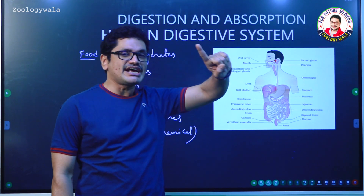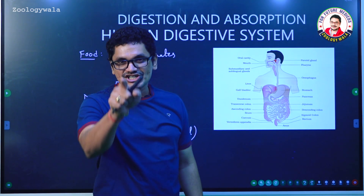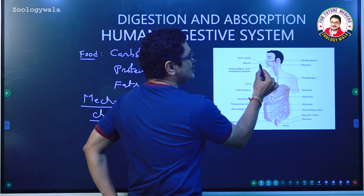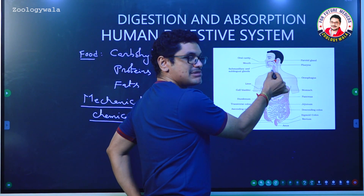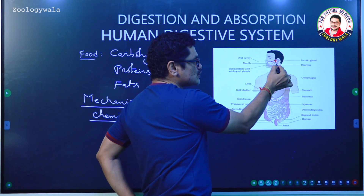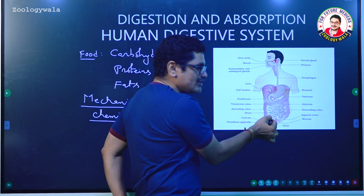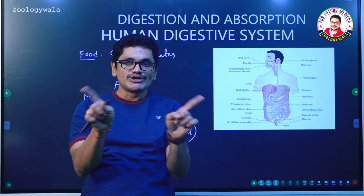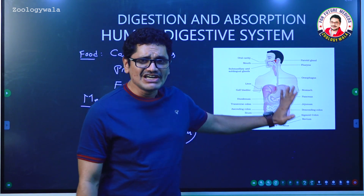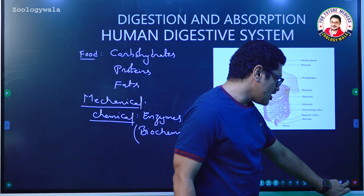The digestive system begins with the mouth, which opens into the oral cavity or buccal cavity. The esophagus passes through the neck region and opens into the stomach, and then into the intestine. The intestine is divided into two parts: small intestine and large intestine. We will see all these parts one by one.